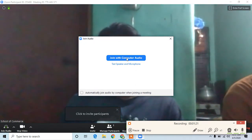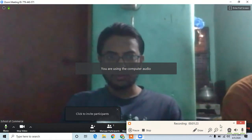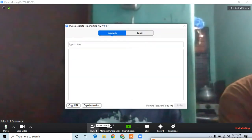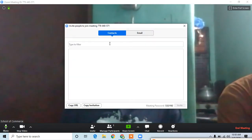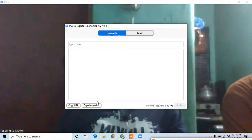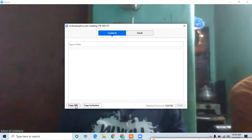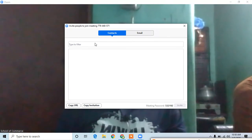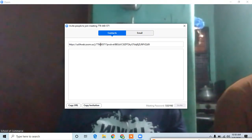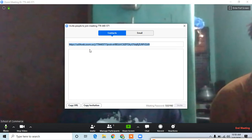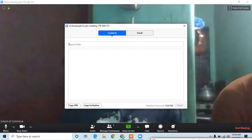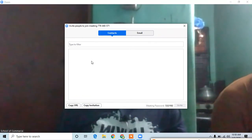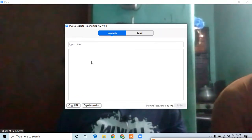We have to click on the new icon. If you click on the link, you can use it to access the meeting.